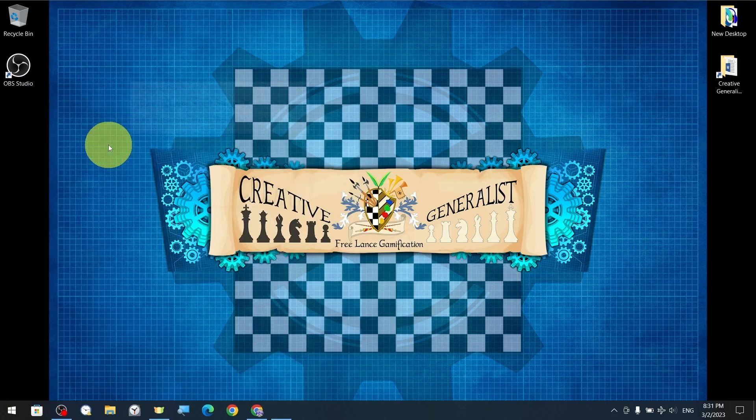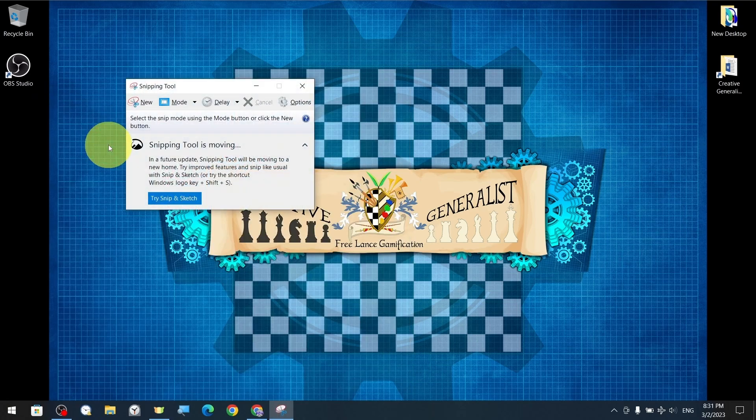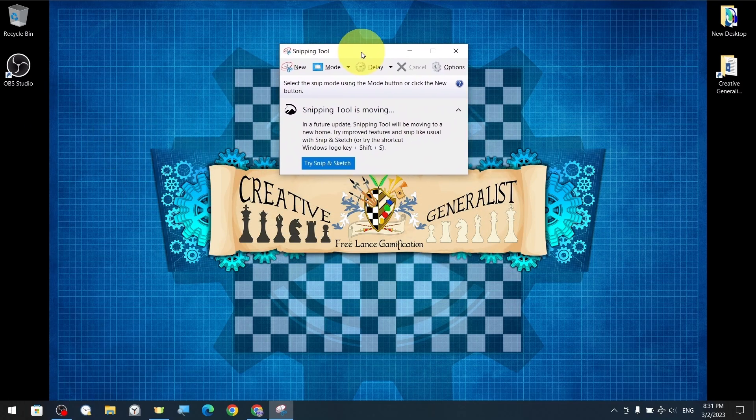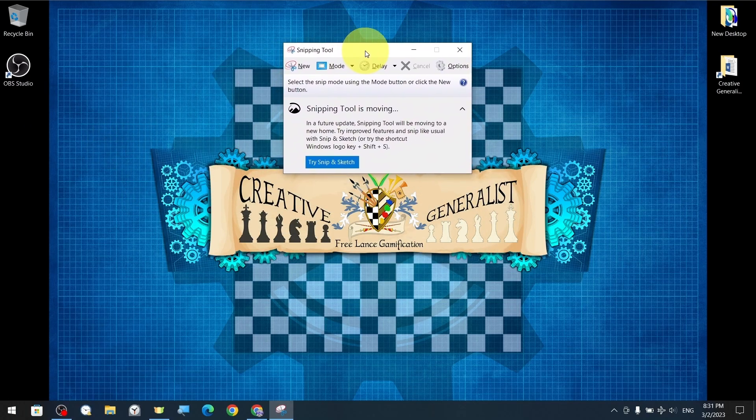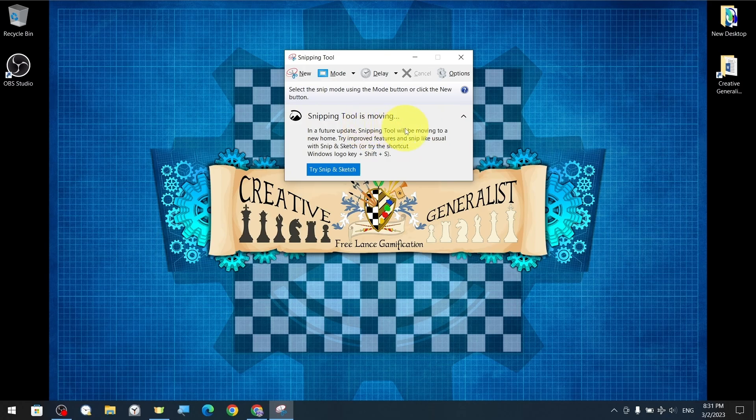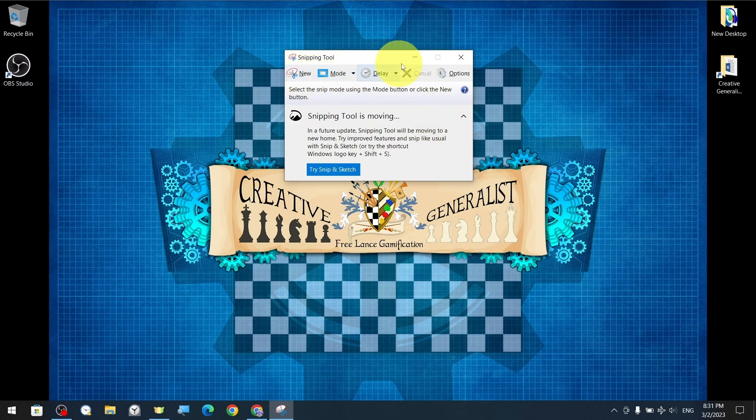The program opens immediately with a very simple basic interface. We can freely move the application window wherever we want on the screen. Meanwhile, information was shared recommending a more advanced version of the software, Snip & Sketch. We will prepare a content training on this topic in the future. Now let's get to know the interface of the current program without wasting time.